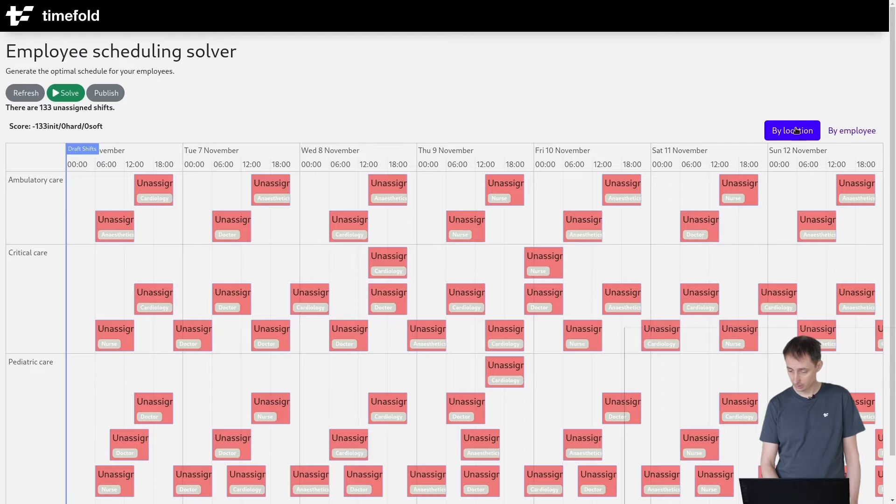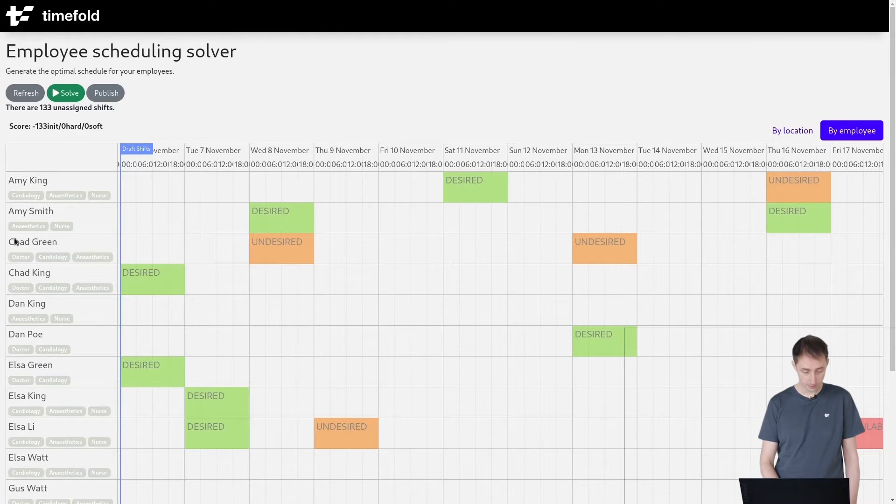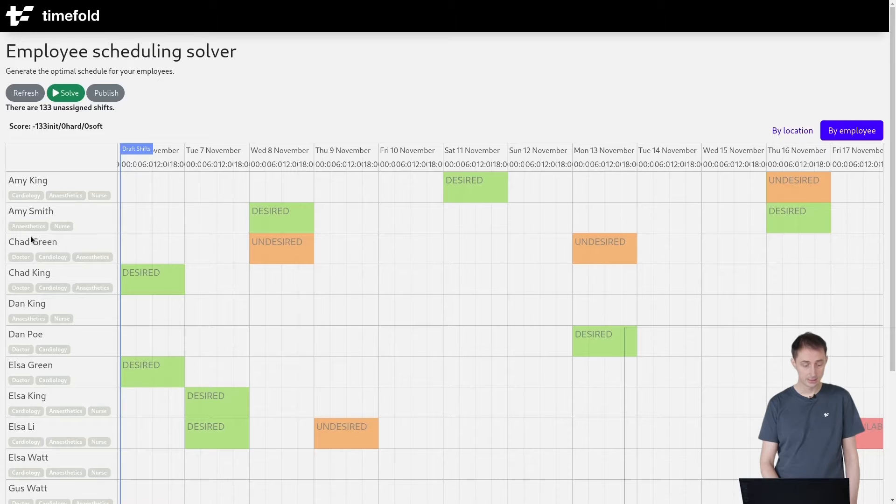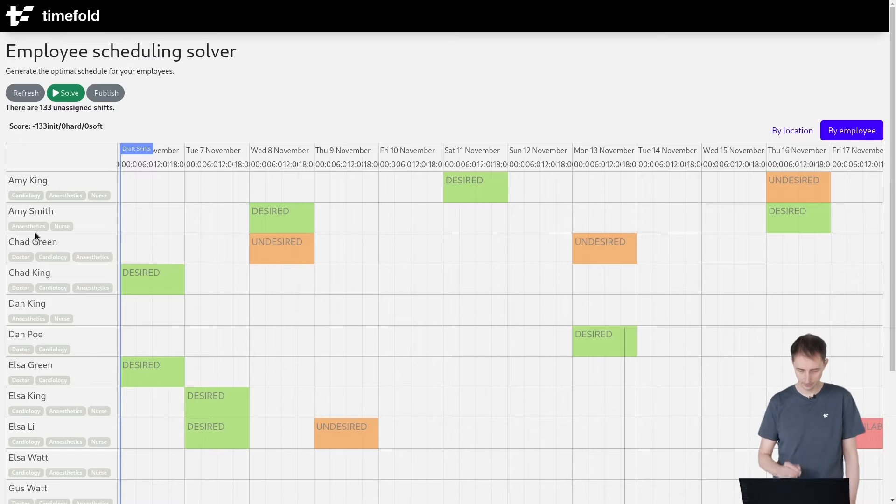Let's take a look at the employees. Here we have a number of employees and each of those have skills. For example, Amy Smith has that anesthetics skill, so we could assign her to that particular shift. That's a hard constraint.